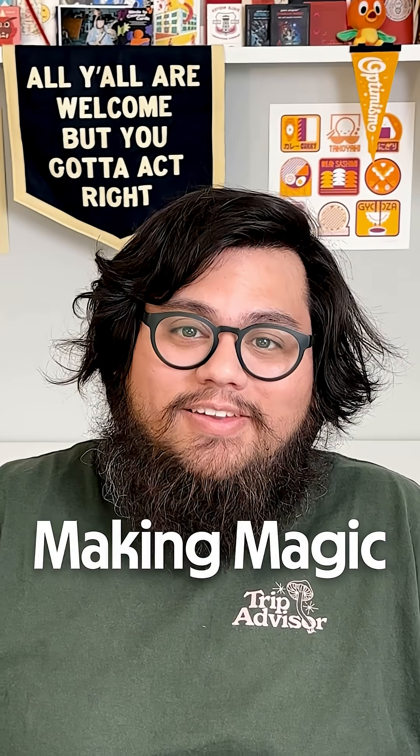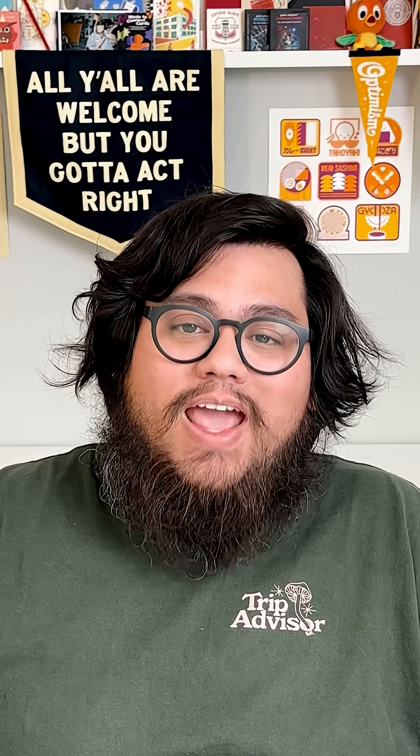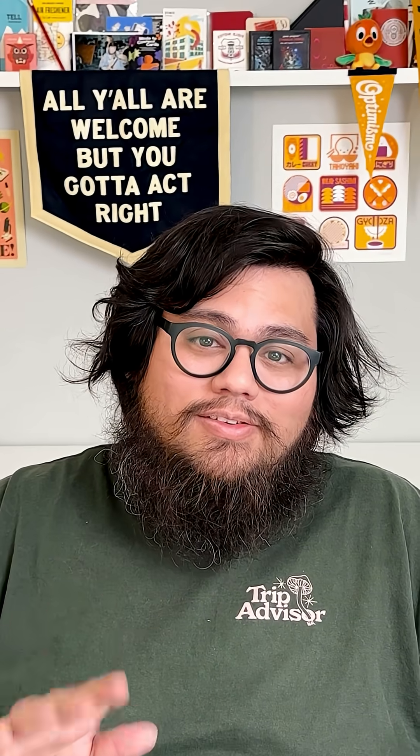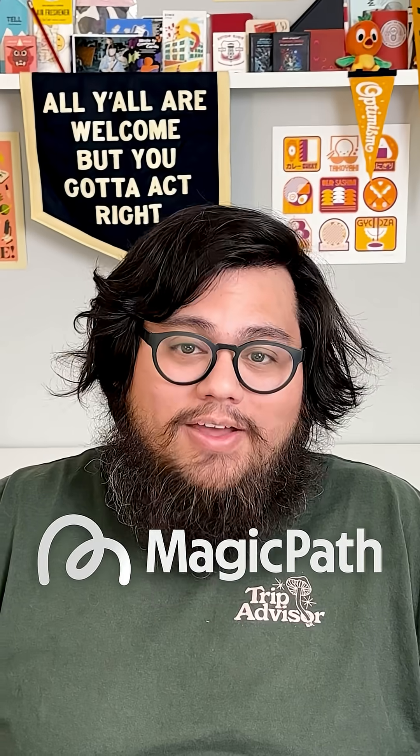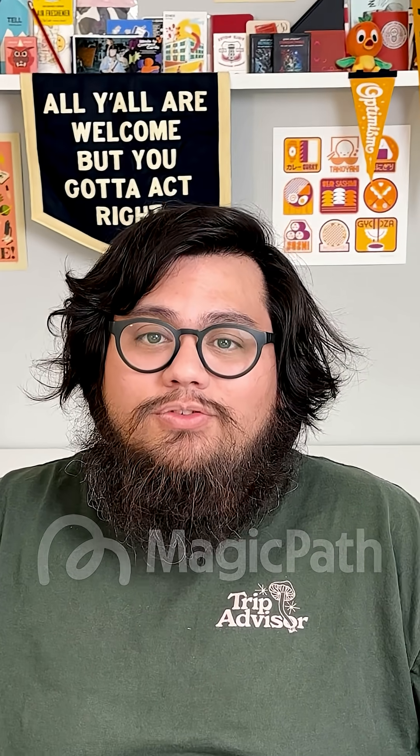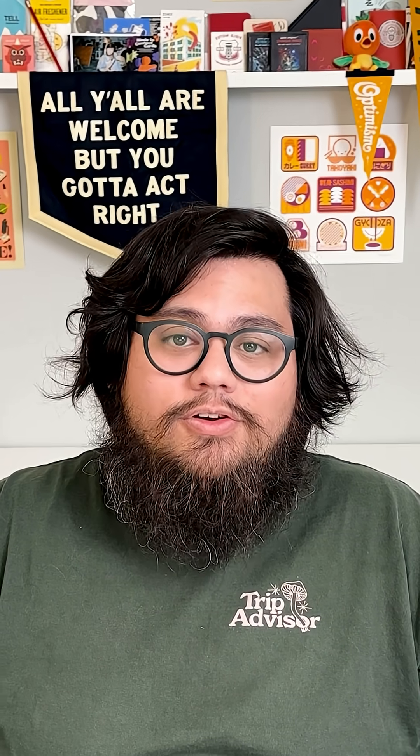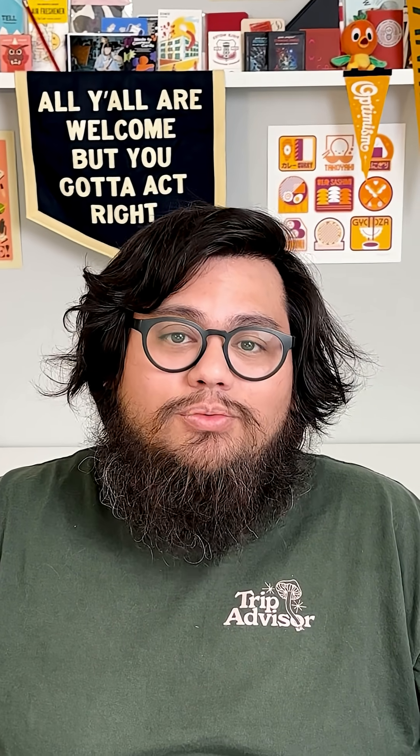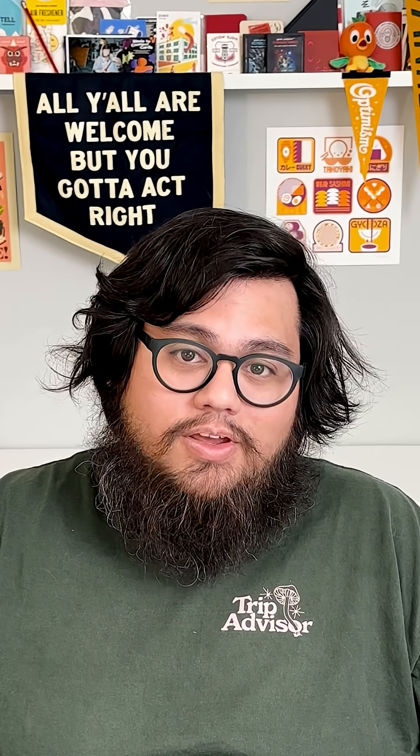Welcome to Making Magic. Today, we're going to make an app in five minutes with Magic Path, a vibe designing tool that lets you turn your designs into real functional prototypes.